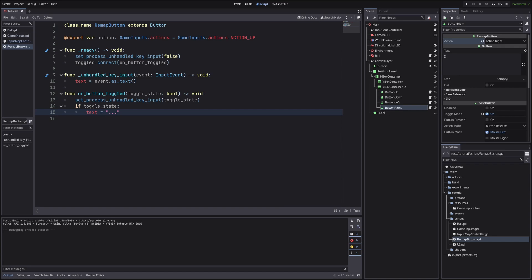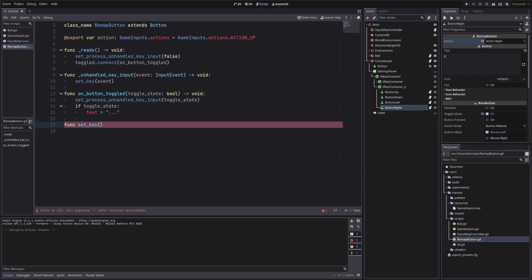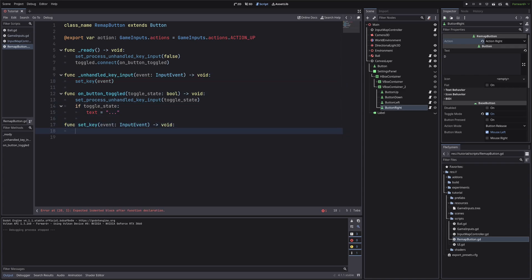And in unhandled key input method, we will set the key. Set key does not exist, so let's create it. Here we will set the key for our action.